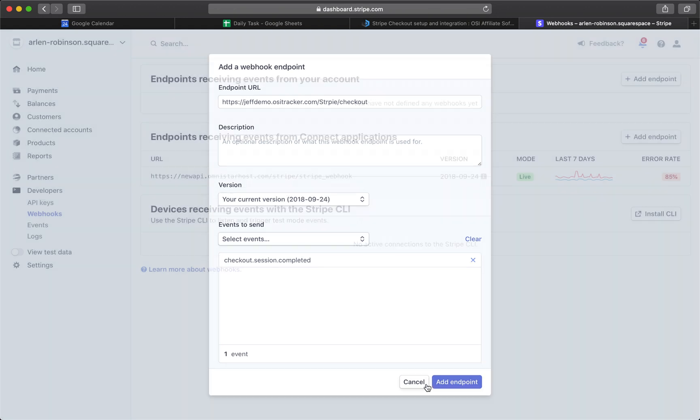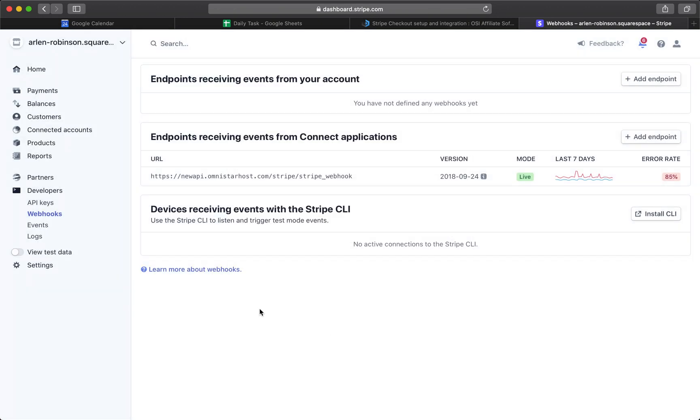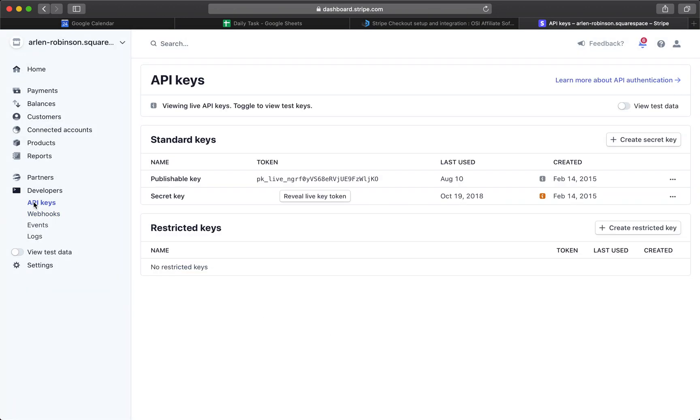Once that's done, just click on API Keys, and if you don't have a secret key yet, you can just click on this button. It will create a secret key, which will be provided here. Just copy that and then save it on a notepad.